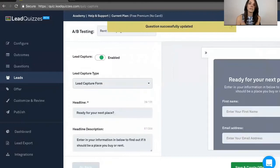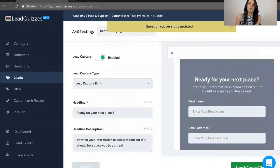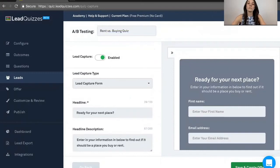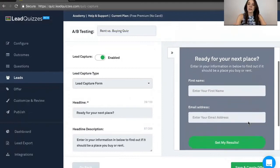Next, we'll take you over to the Lead section. So this is how you're going to capture leads on your quiz. Two ways of doing this. You can do it through the Lead Capture form, which you are seeing right here.